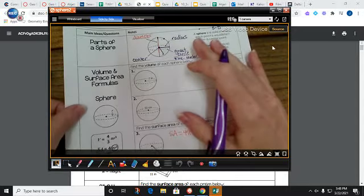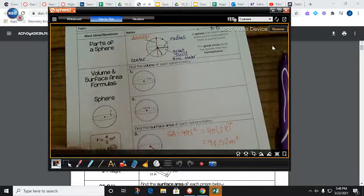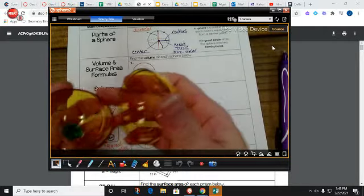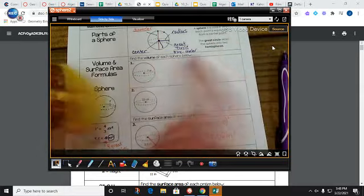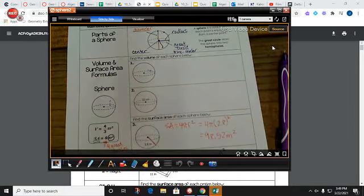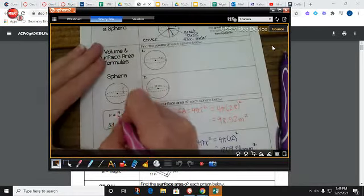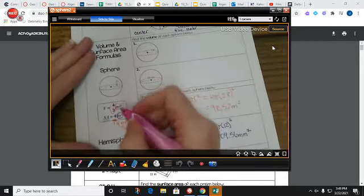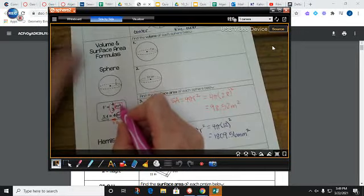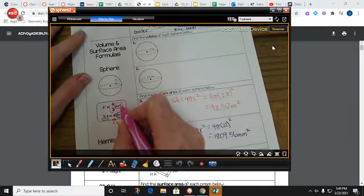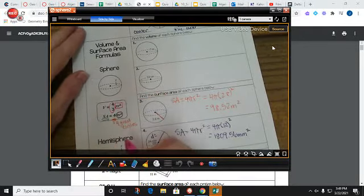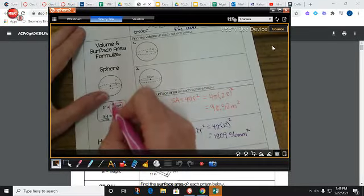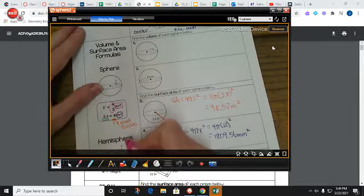Now for volume. Volume is how much fills up the inside of this ball — how many little cubes I can fit inside no matter how cut up they are. For volume, this is going to be 4/3 π times the radius cubed. Since it's a volume, it has a cubed in it. That's one way you can remember part of the formula — it has a cubed in it because volume counts cubes.